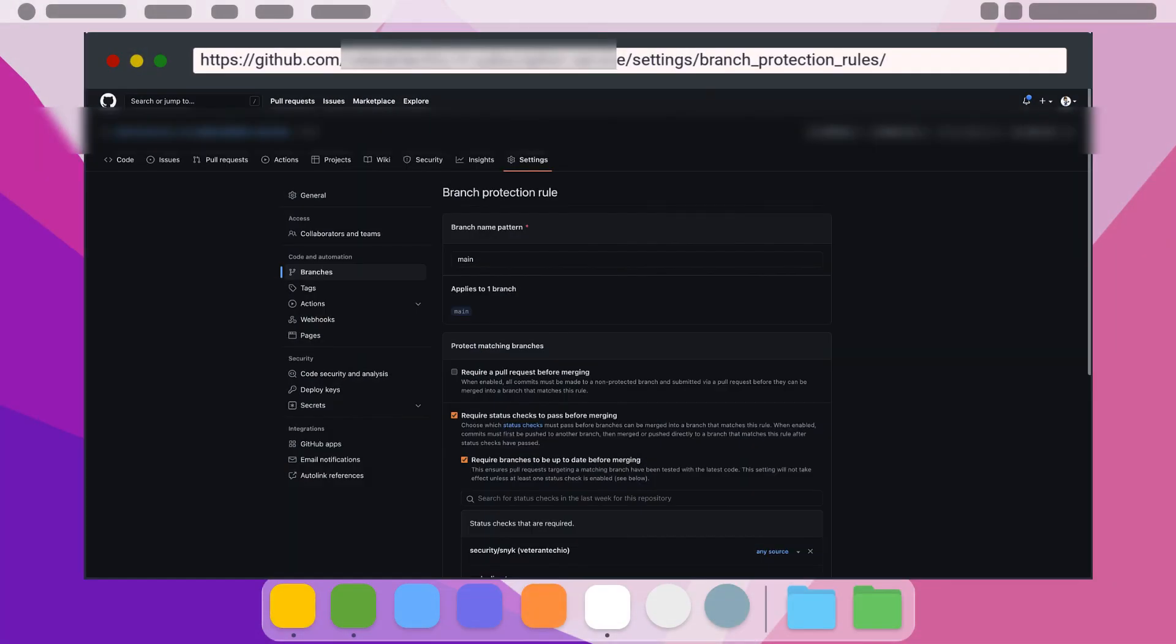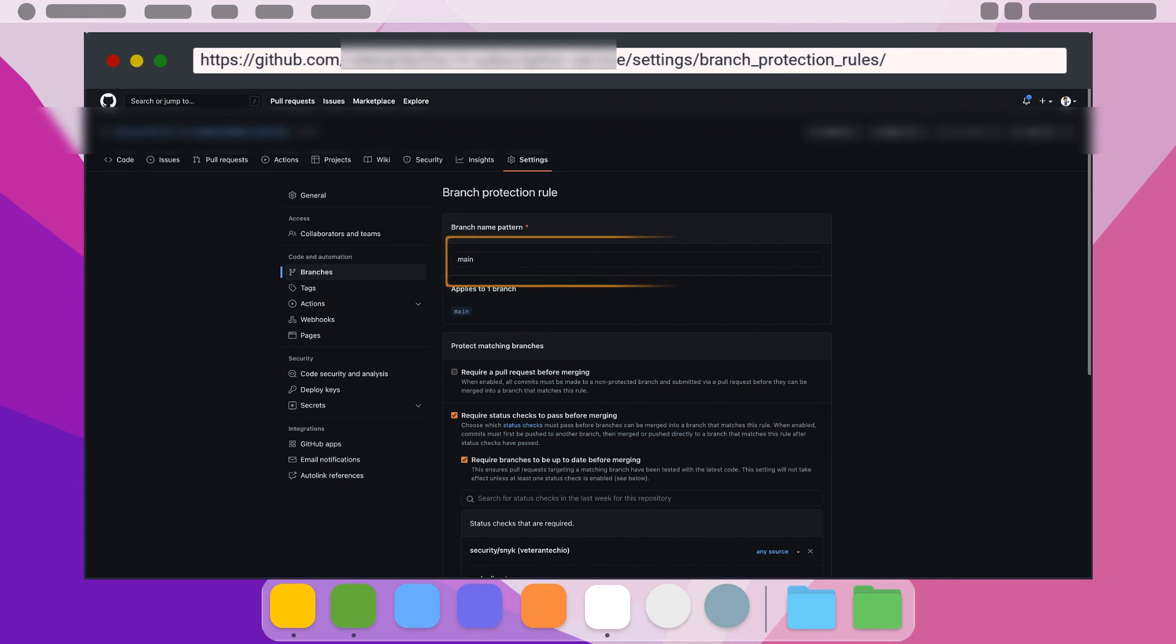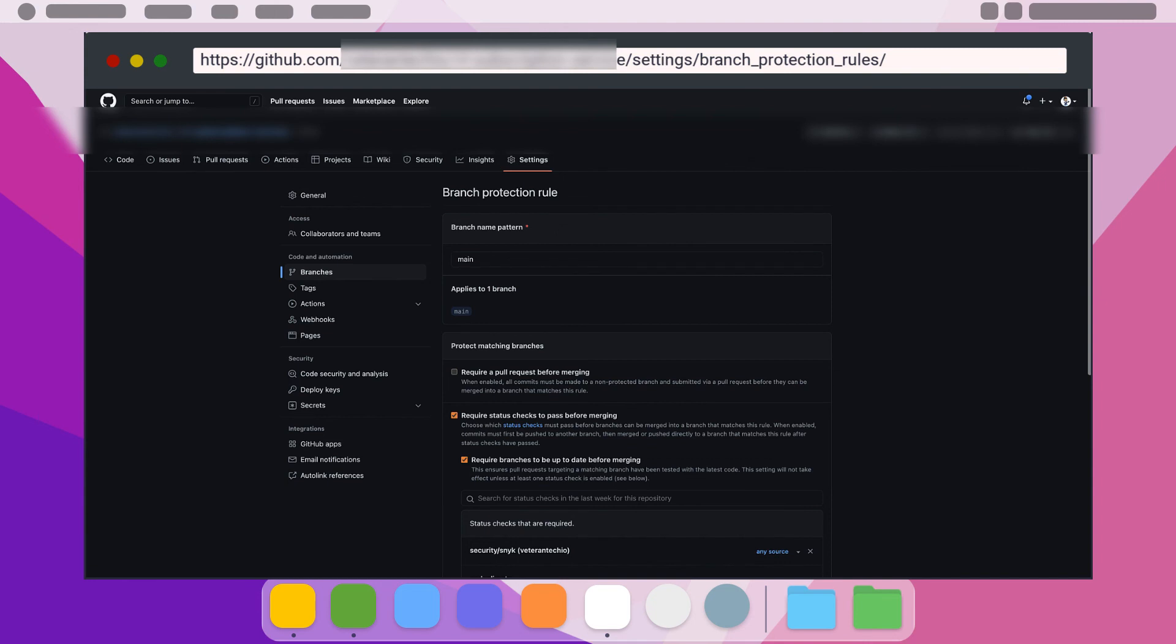For the last step, we need to go to your GitHub repo, click on settings, then click on branches in the left column. Type in the branch name or pattern you want to enforce these quality checks for, then select require pull requests before merging. Also select require status checks to pass before merging.